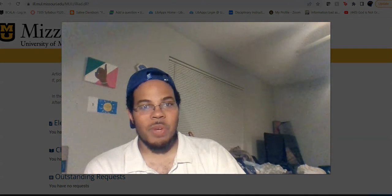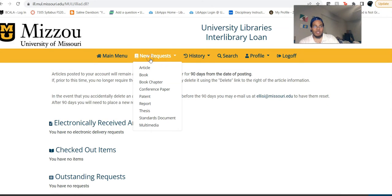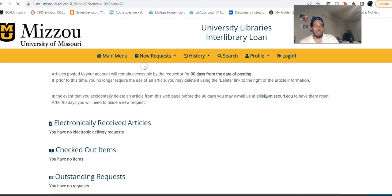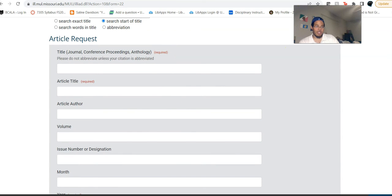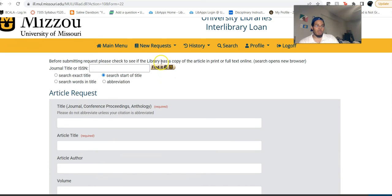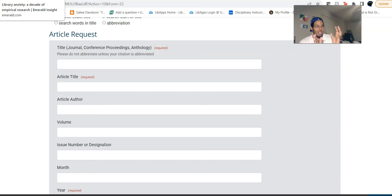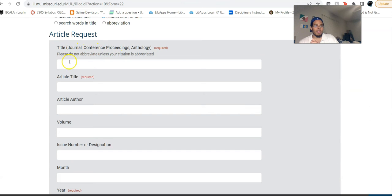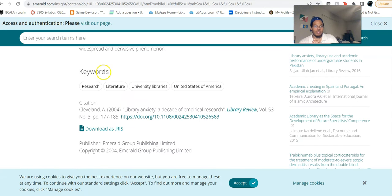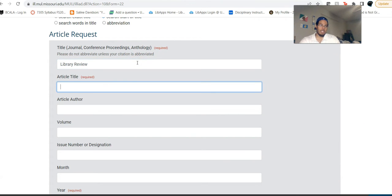This is why I have to do videos every semester, as opposed to just recycling them — the interfaces are always changing how they look. We've got New Requests and we are going to request an article. While you only are required to fill out the fields marked 'required,' the more information you give, the better. I'm going to start filling in this information — you can get a pretty good synopsis of what you need by looking at a sample citation. The title of the publication we're looking for is 'Library Review,' so we'll put that there.